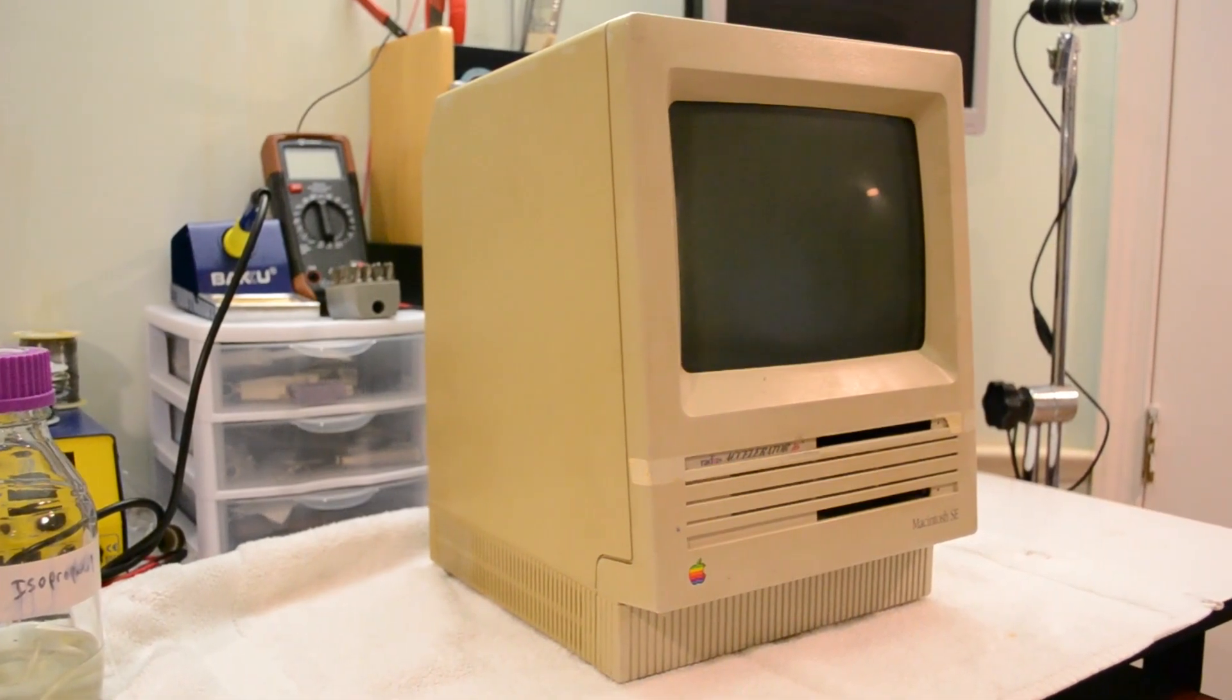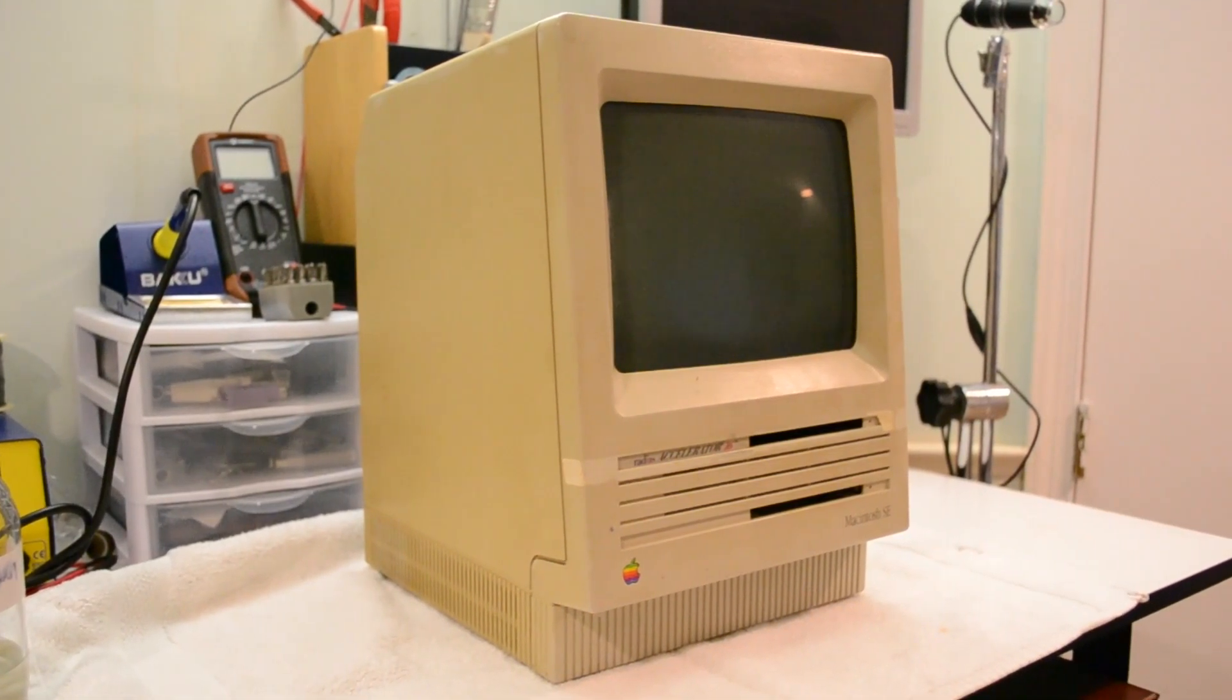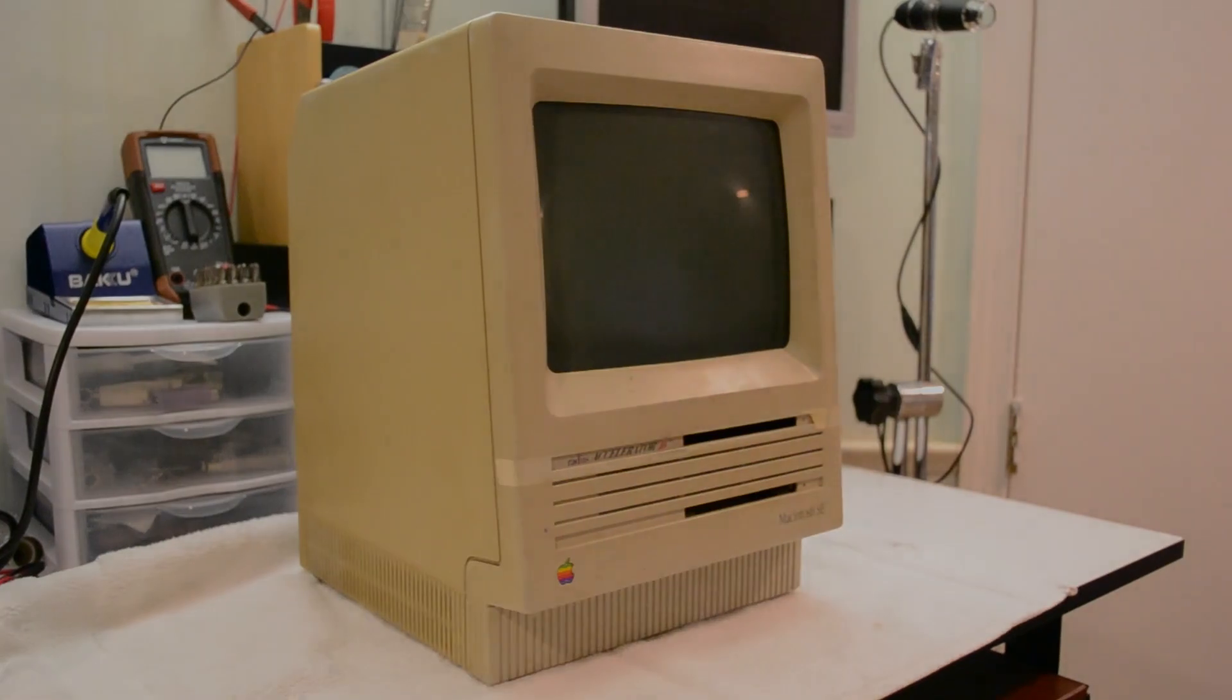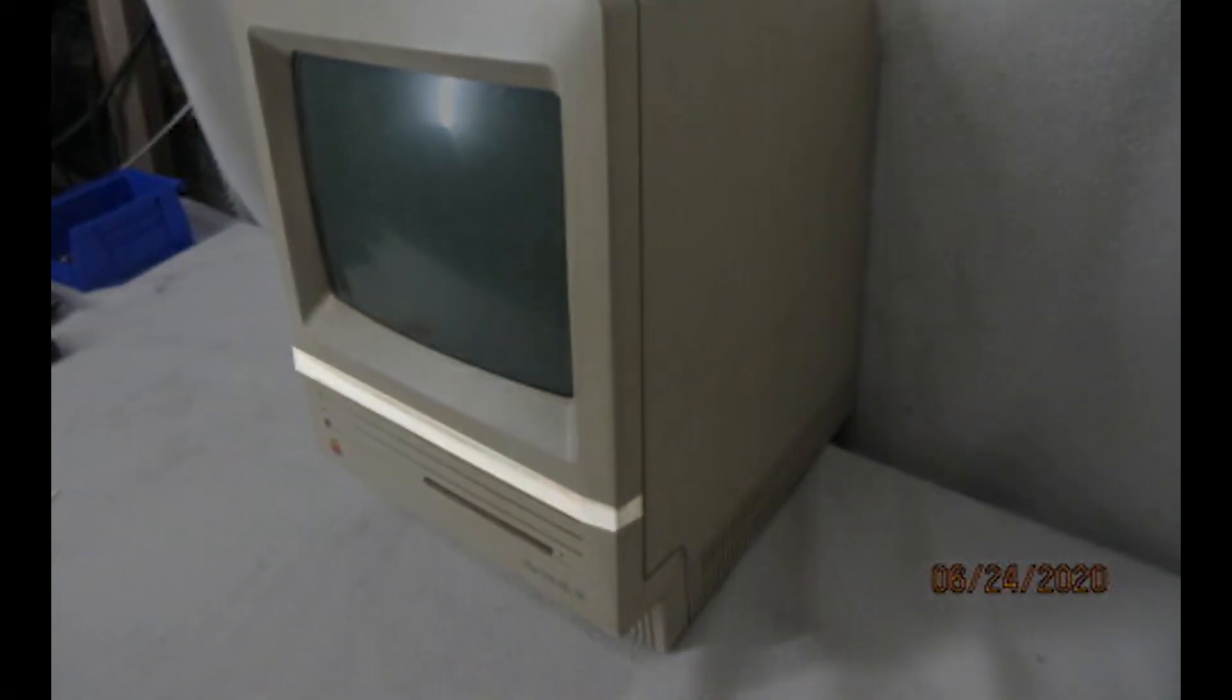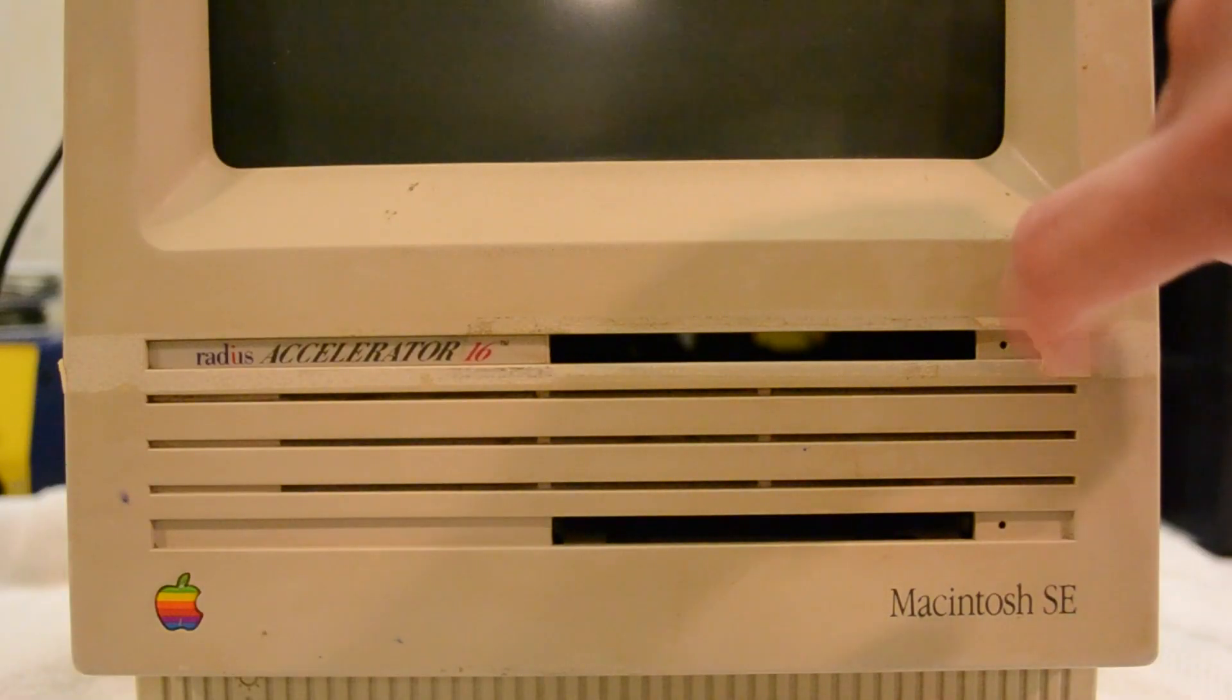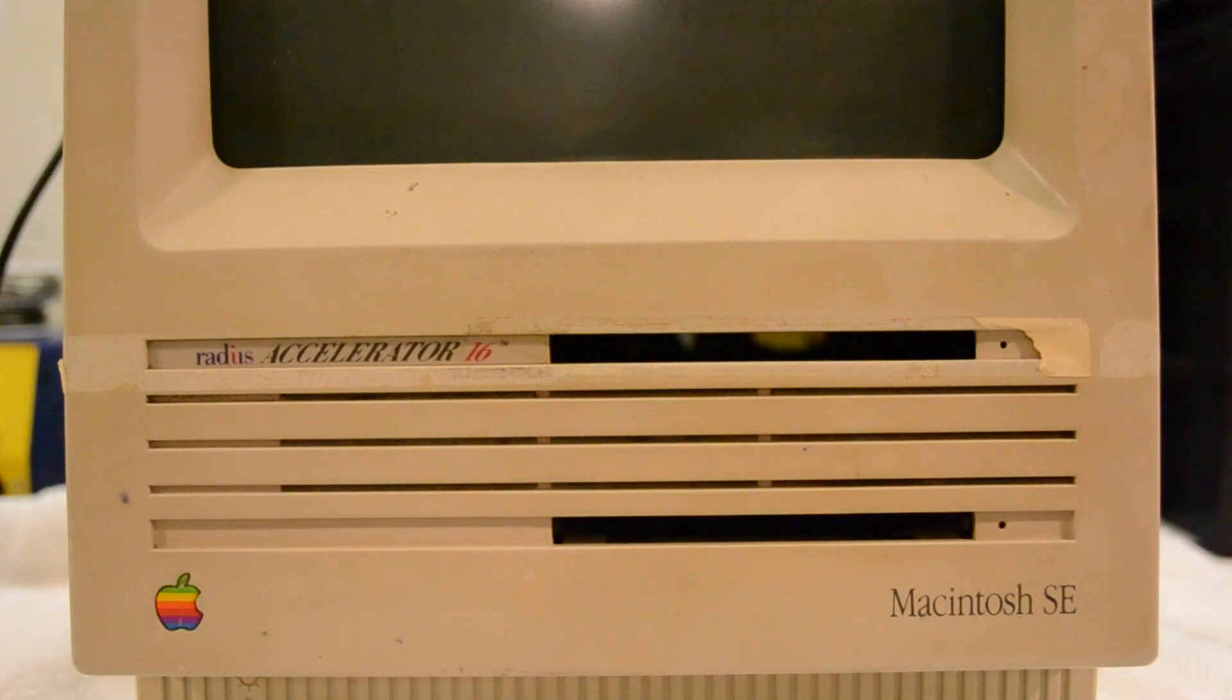However, when the computer finally showed up at my doorstep, I realized that my plan was going to need some drastic changes. For starters, you may have noticed that piece of tape across the front face of the computer in its eBay listing pictures. However, when it arrived, I noticed that the tape had been removed by the seller revealing this Radius Accelerator 16 badge.